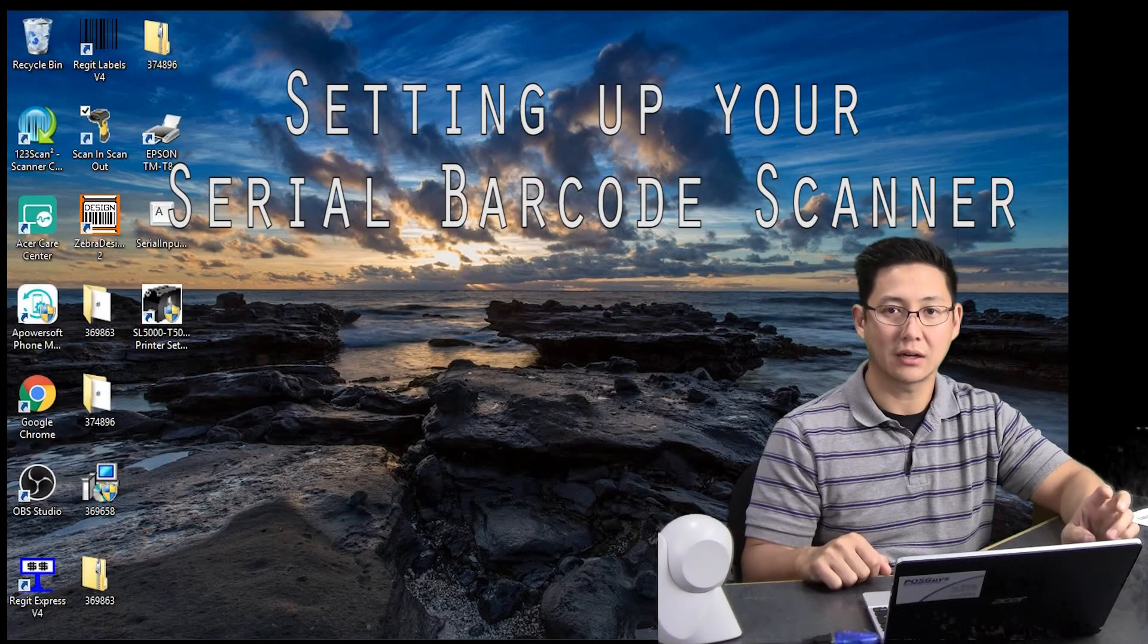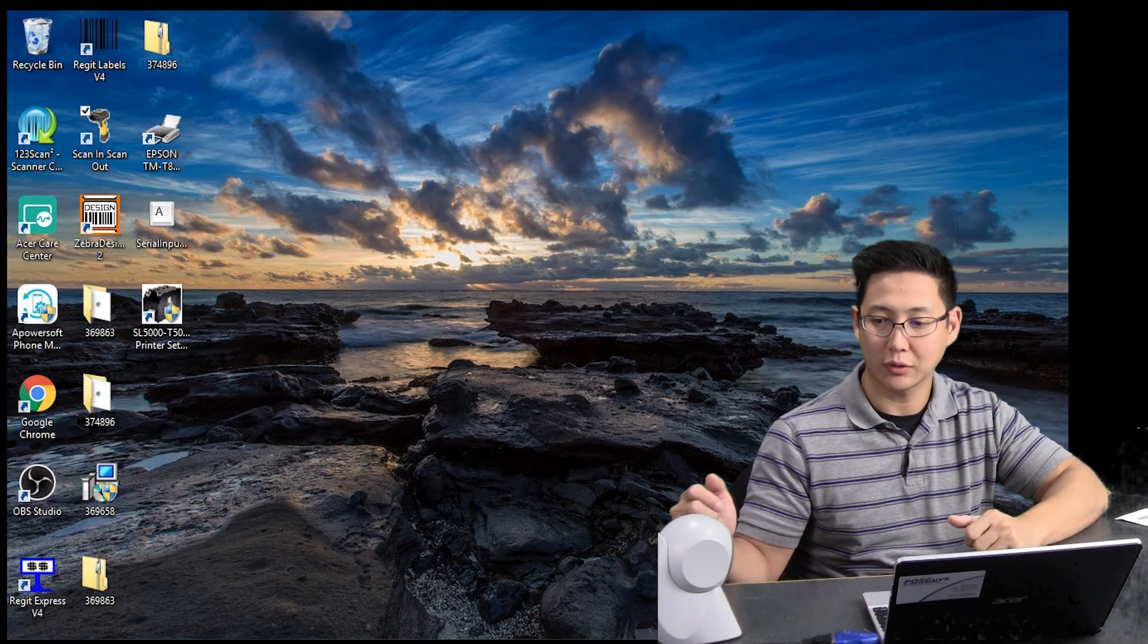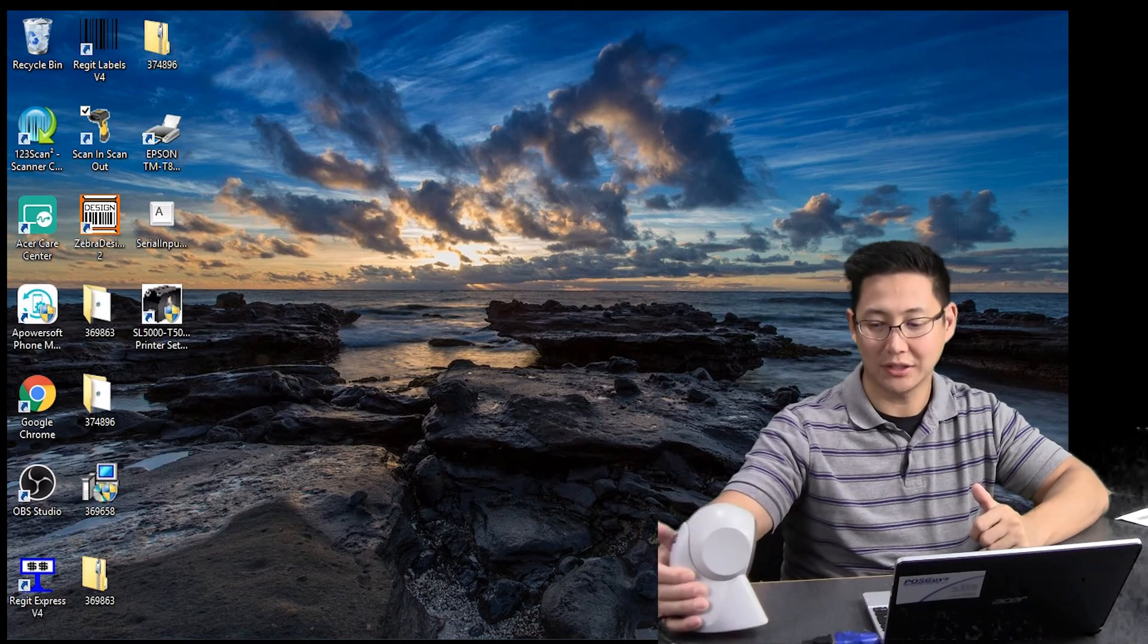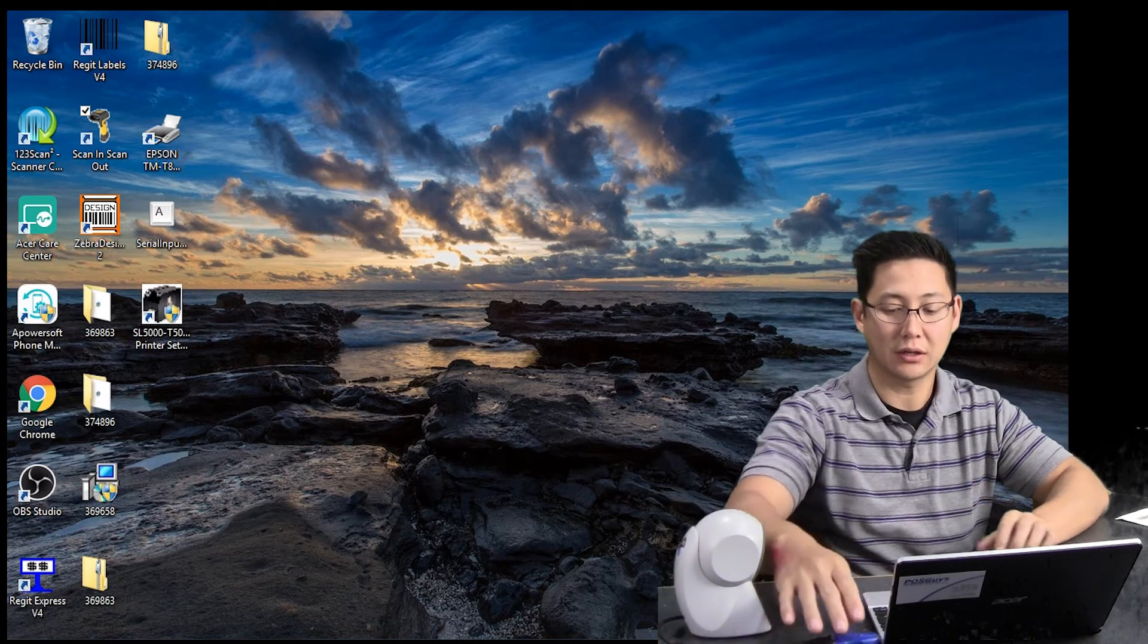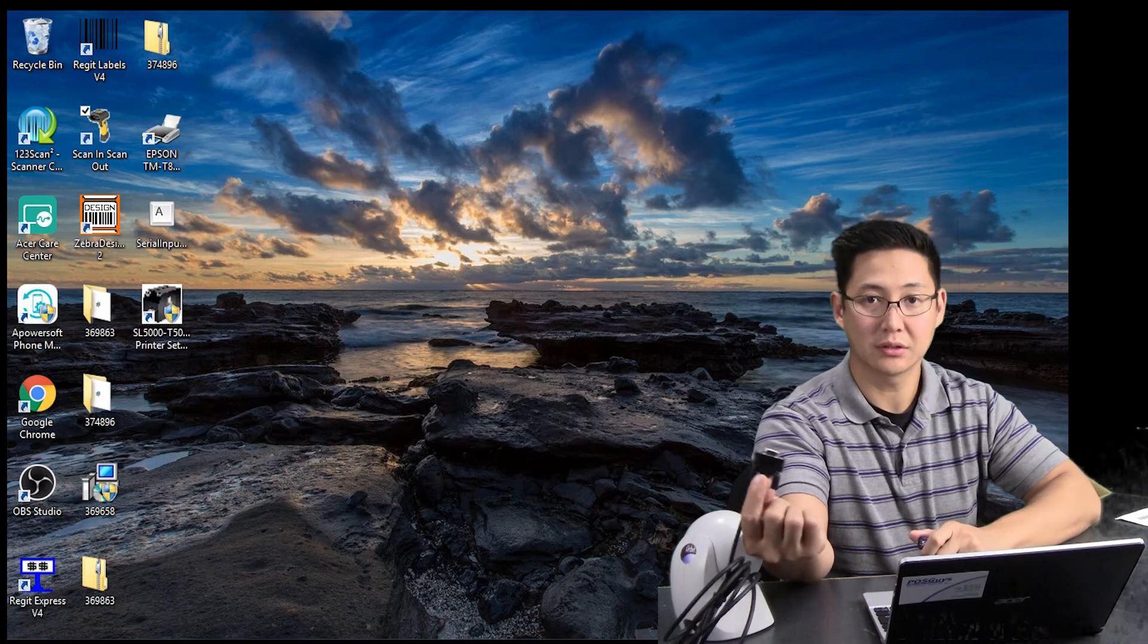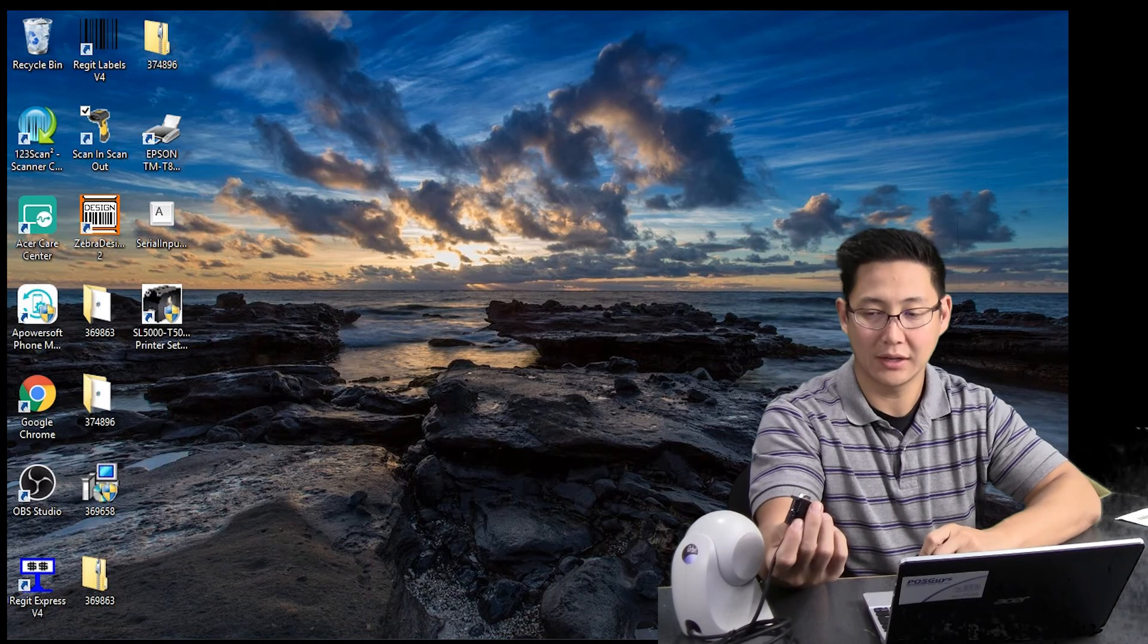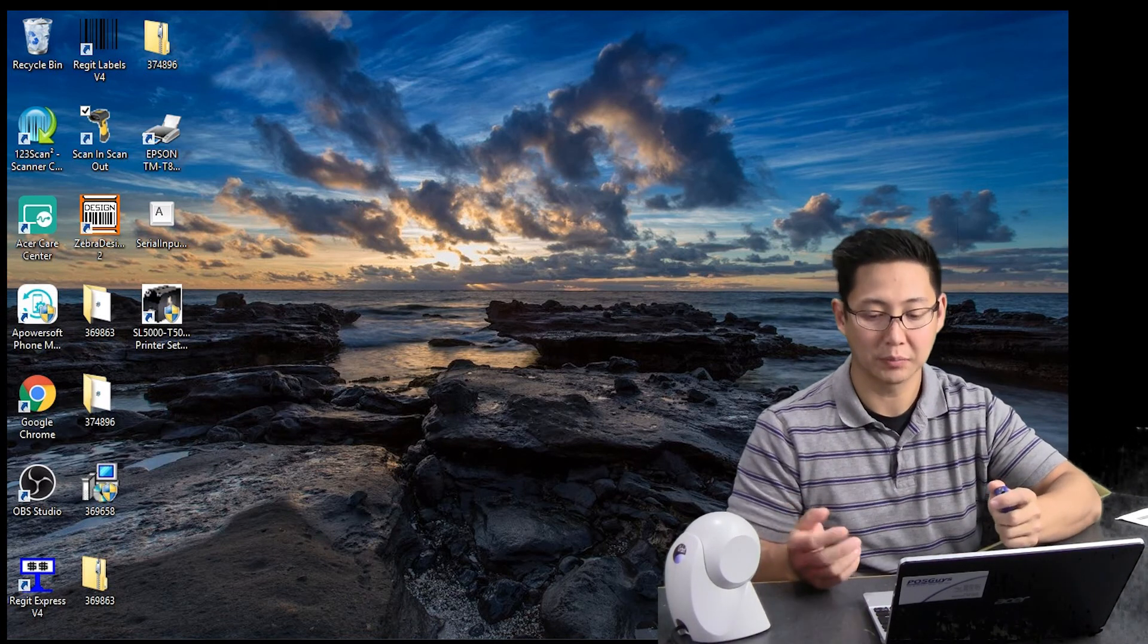Travis from POSGuys.com. Today we're going over an old school product. We're going over serial barcode scanners, and I have a Honeywell Orbitz here with a serial interface and covering how does this work with Windows because most computers these days don't have serial ports anymore unless you're using a point of sale specific computer like an all-in-one computer.